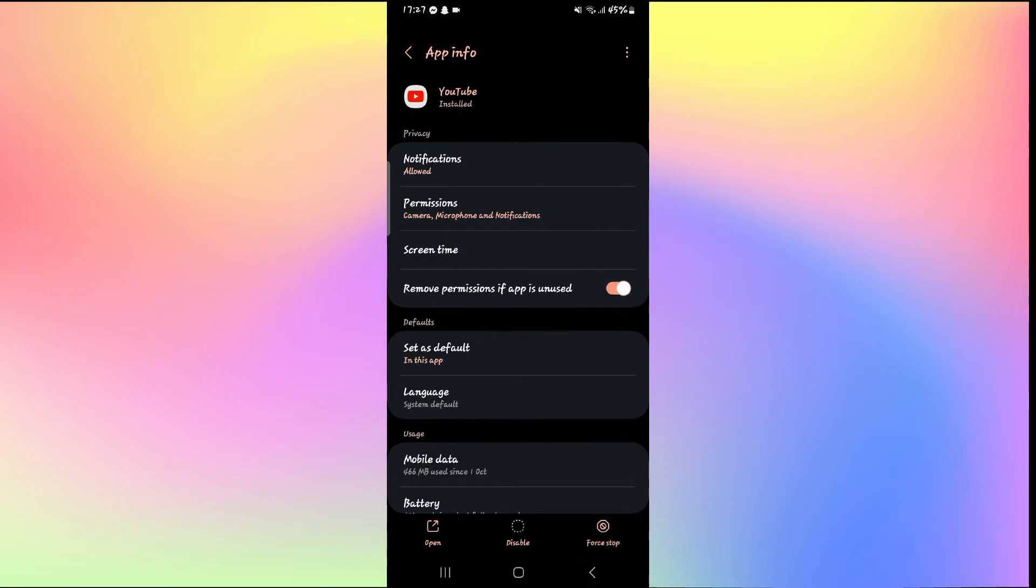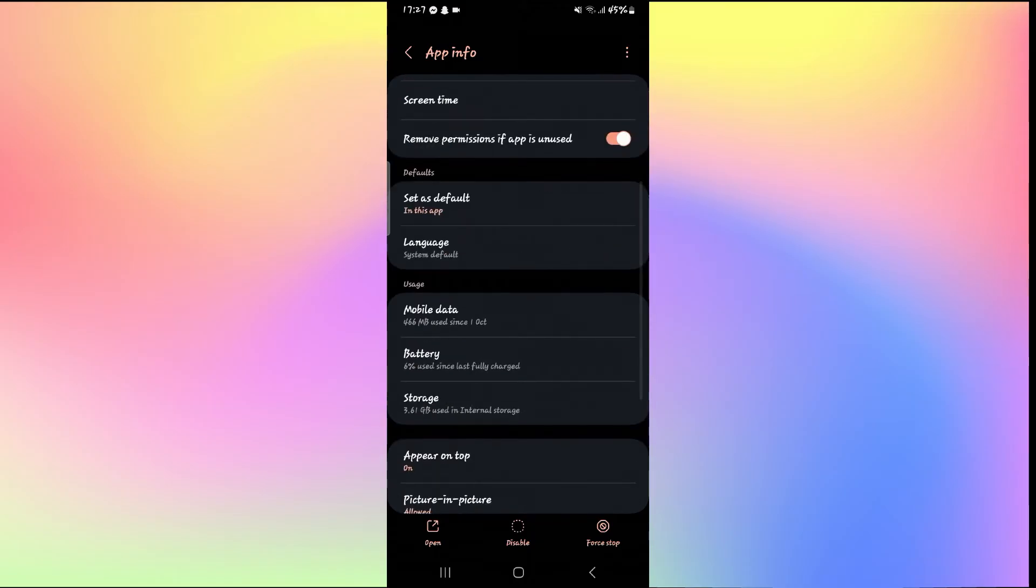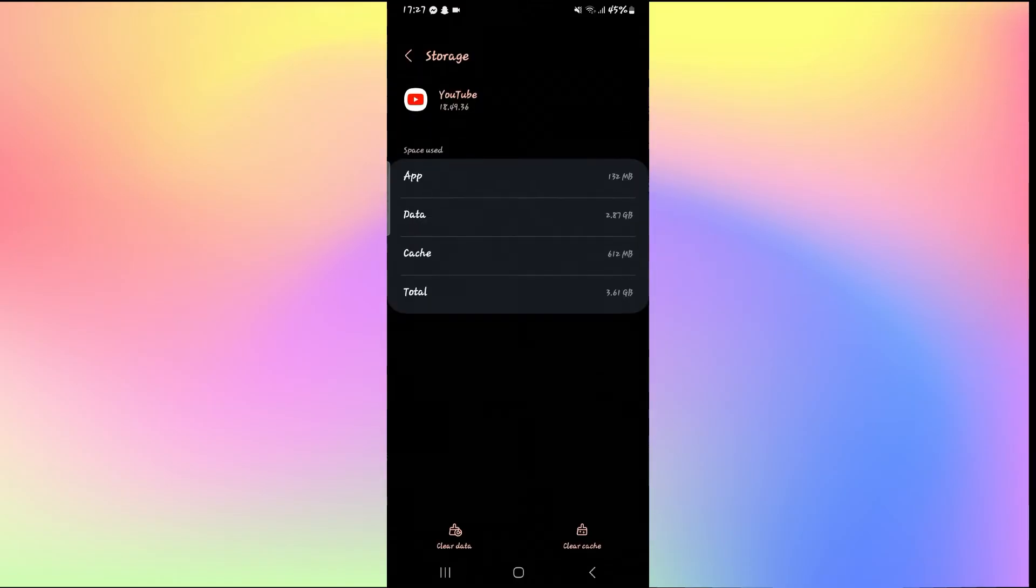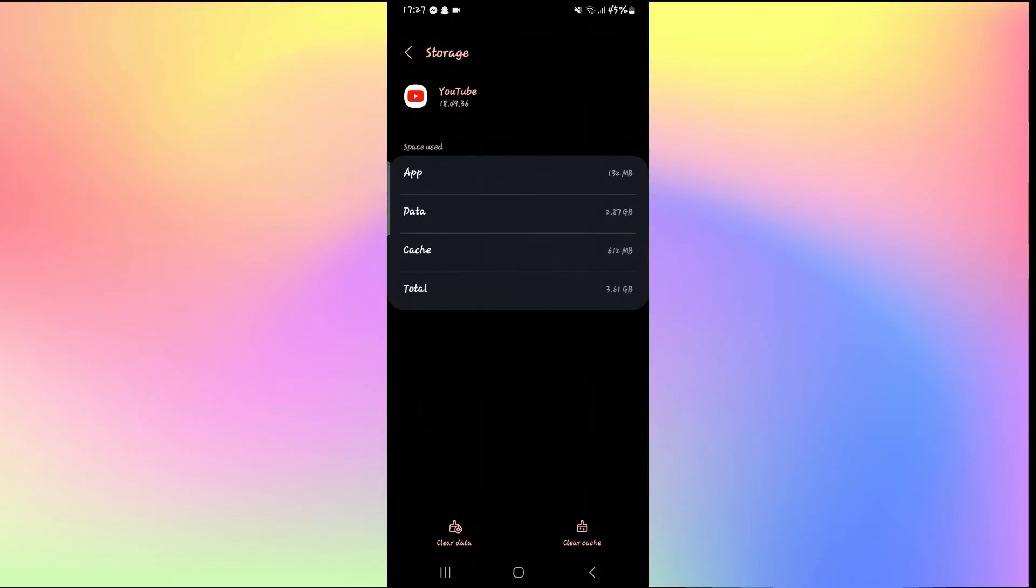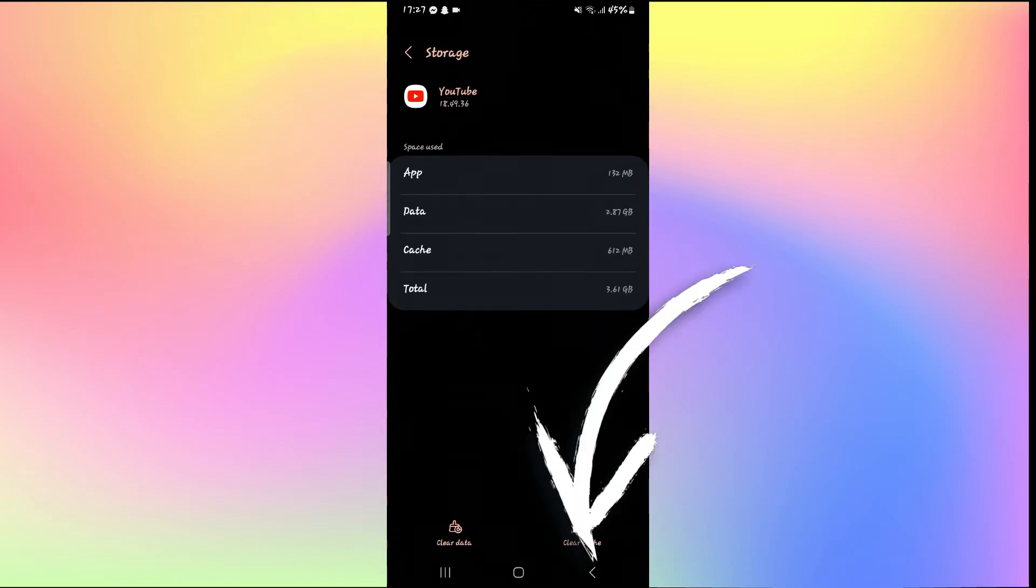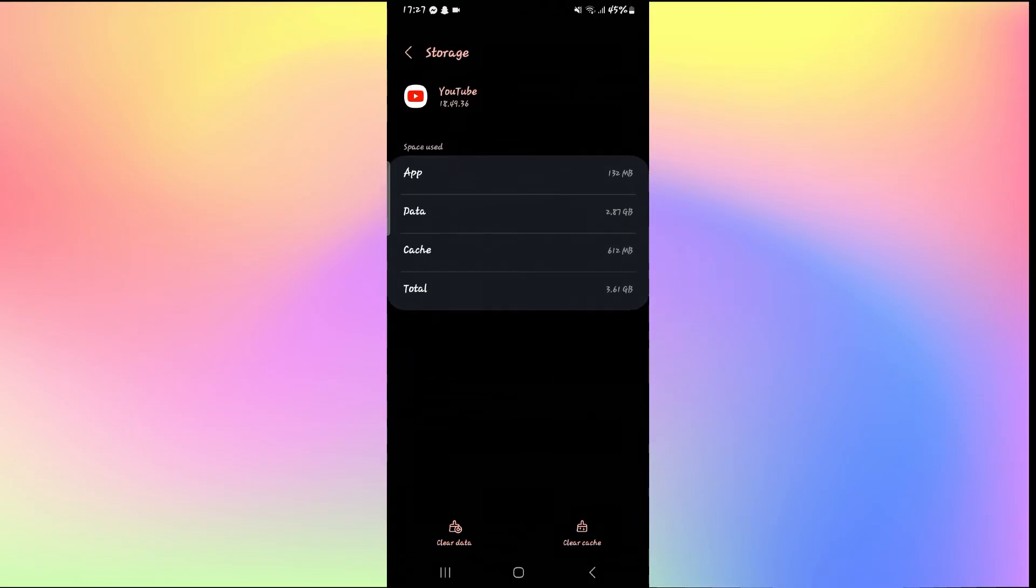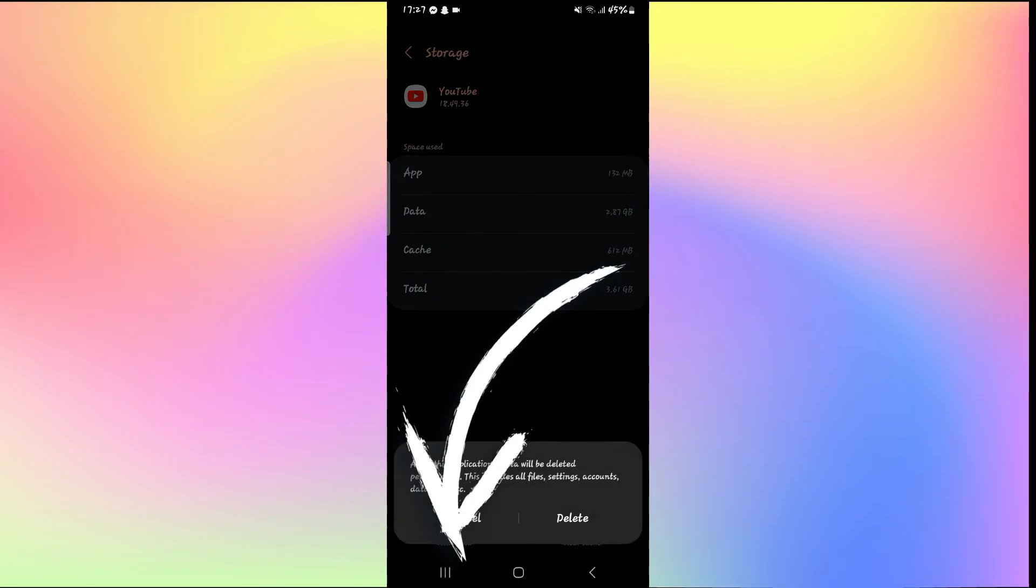Then scroll down and tap on storage. Now from the storage page, tap on clear cache first to clear your application cache for YouTube, then tap on clear data at the bottom left corner and tap on the delete button to clear all of your user data for the YouTube app.